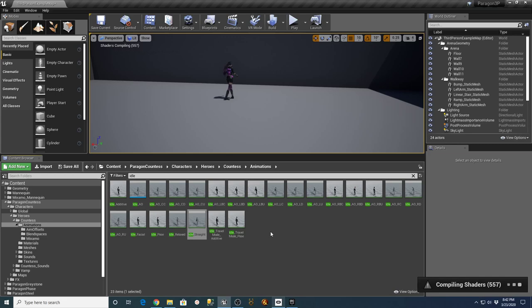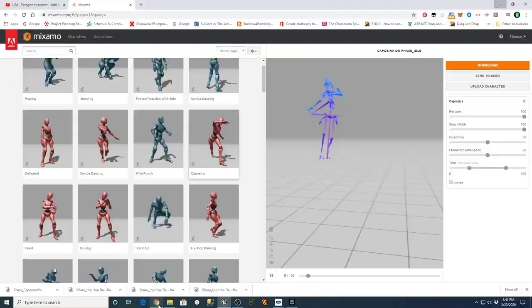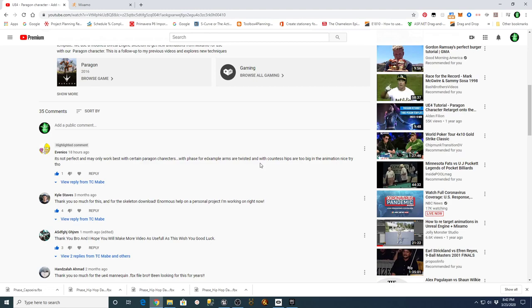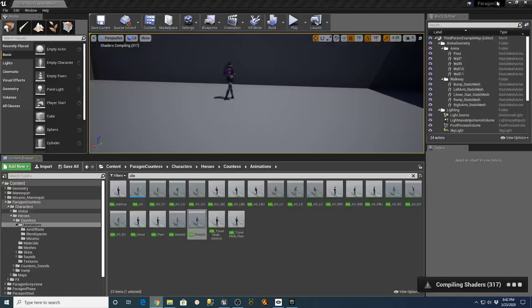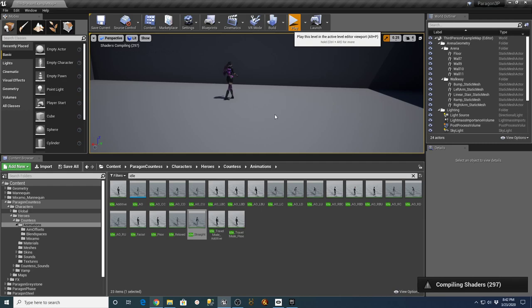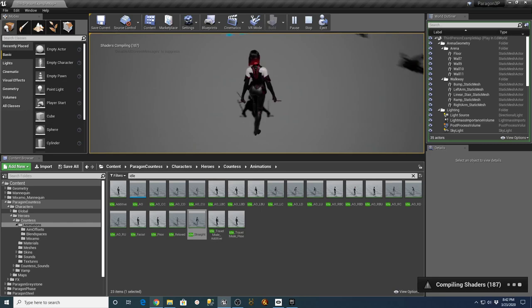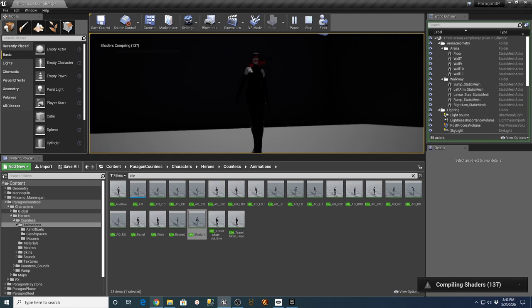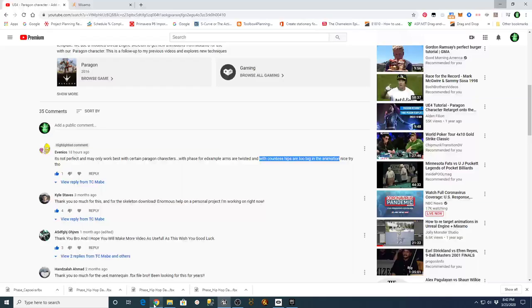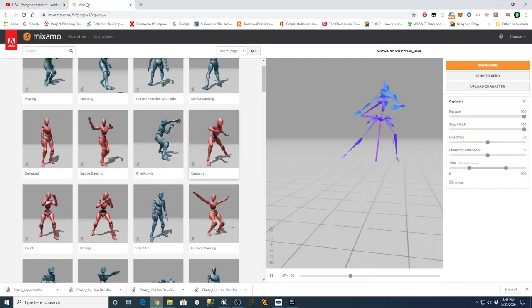We may have to find a version of this that doesn't have the weapons in hand, or convert one over to not have weapons showing up — I don't know if that's going to break anything on the Mixamo side. The user's comment was that with Countess the hips are too big in the animation, so I wanted to pull that in to see what the Countess's normal hips look like. A lot of our shaders are compiled now, and I can see that her hips don't look too big in the original. So let's go over to Mixamo and upload the character.